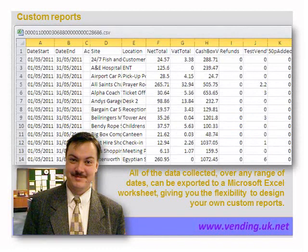Custom reports can also be made. The data from the visits can be exported into an Excel spreadsheet, and all the information from the visits including the prices and numbers of products sold are available for your own custom reports.